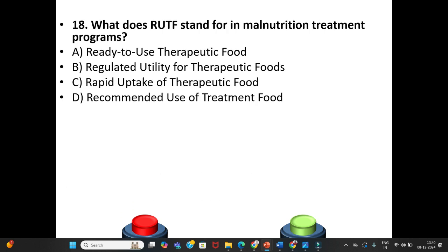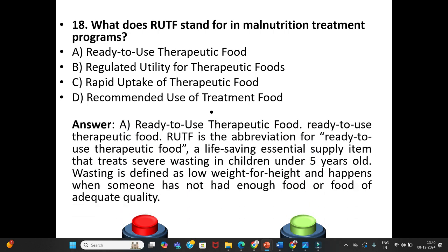Eighteenth question: What does RUTF stand for in malnutrition treatment programs? A. Ready to Use Therapeutic Food. B. Regulated Utility for Therapeutic Foods. C. Rapid Uptake of Therapeutic Food. D. Recommended Use of Treatment Food. The answer is Option A: Ready to Use Therapeutic Food — a life-saving essential supply item that treats severe wasting in children under 5 years old. Wasting is defined as low weight-for-height, occurring when someone has not had enough food or food of adequate quality.